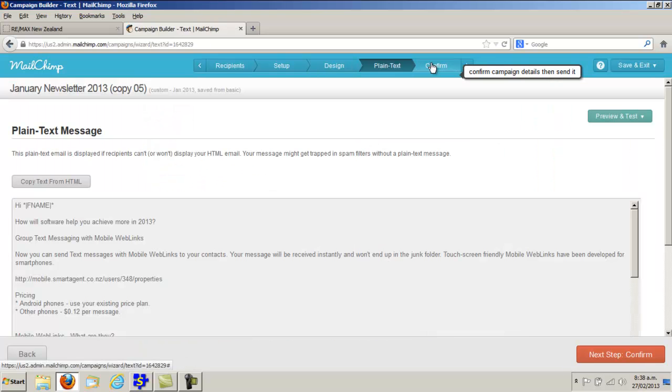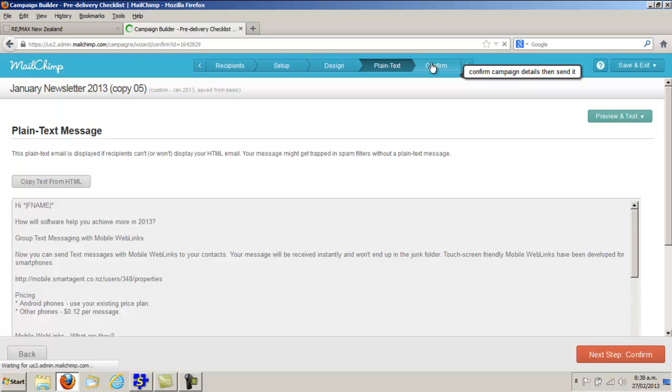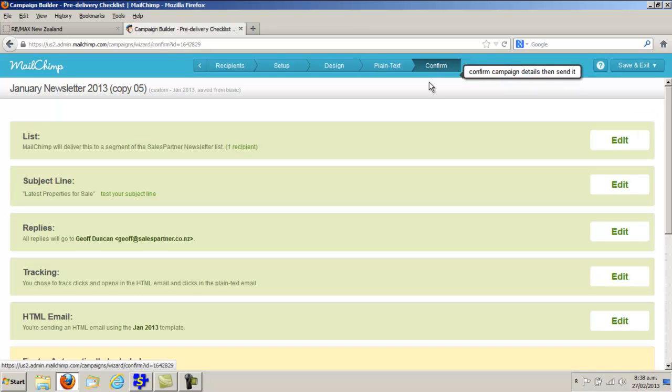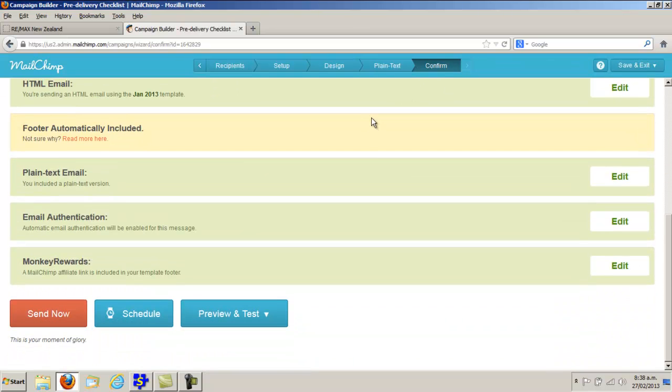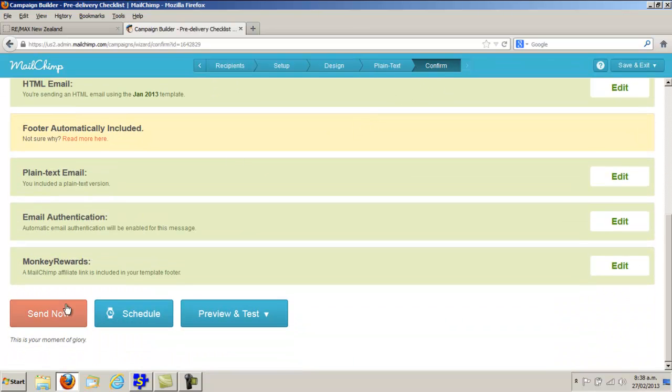Now click into Confirm. I just have to scroll down and click Send Now and then the email will be sent.